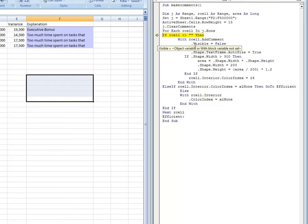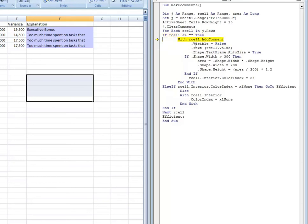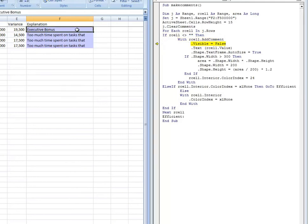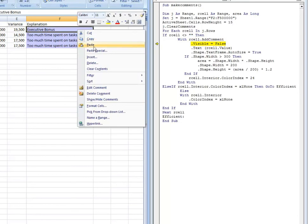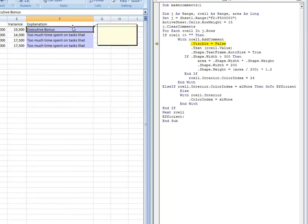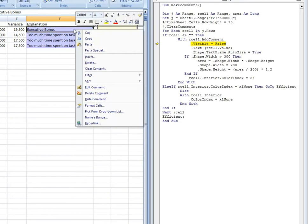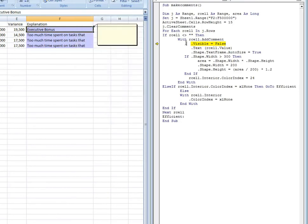So let's hit F8. So the first criteria, the code now is looking at cell F2 and it's asking the question, is F2 blank? Or is it not blank? If it's not blank, if it has something in it, then we're going to add a comment. Hit F8. And so you see the comment box is already there. There's nothing in it, but the comment box is there. So we can watch as we go along our code what happens here.